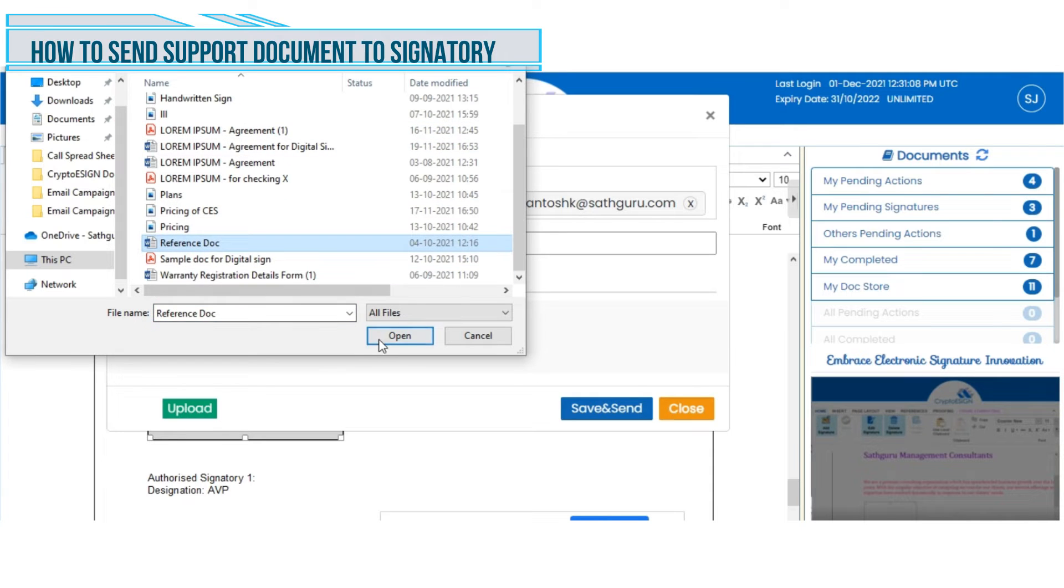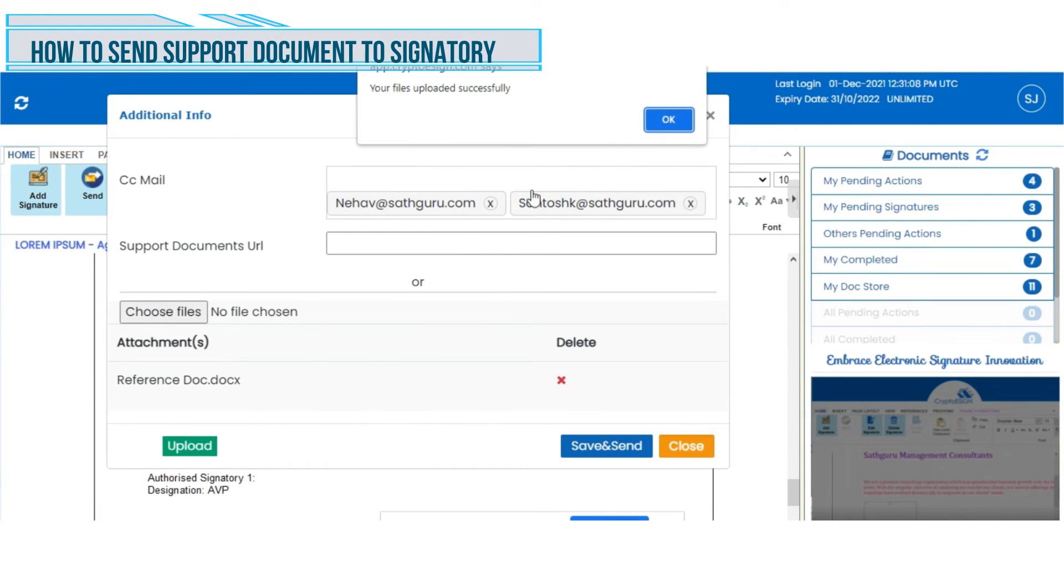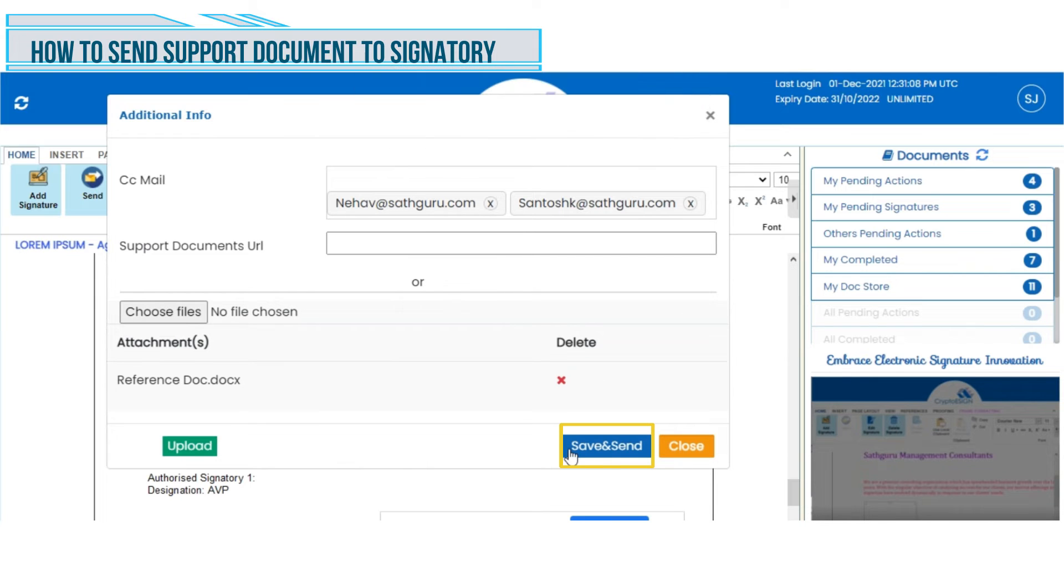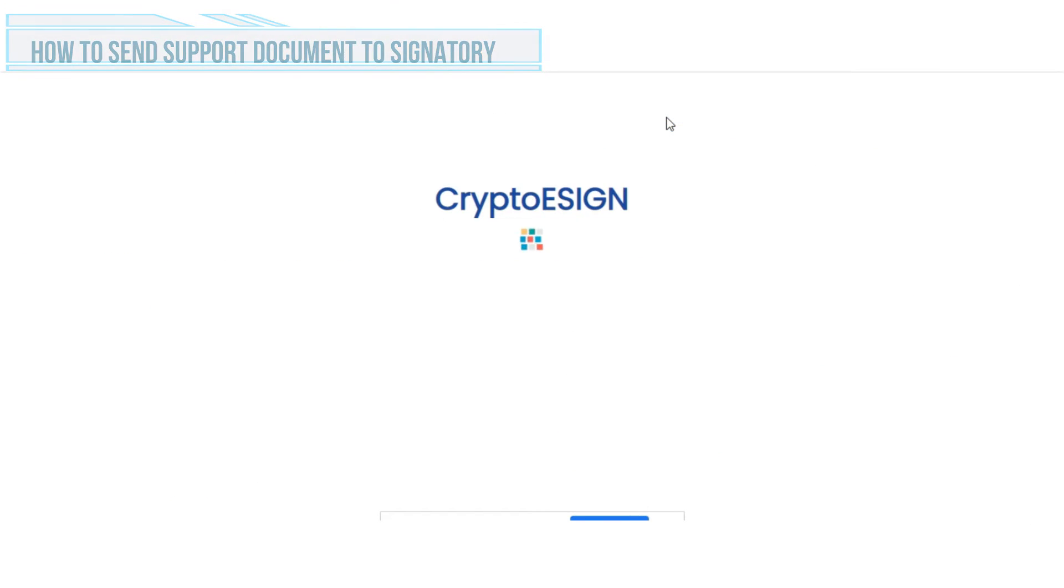Upon selecting the file, click on Upload. Once the file is uploaded, click on Save and Send. The document will be sent to the signatory with the reference document.